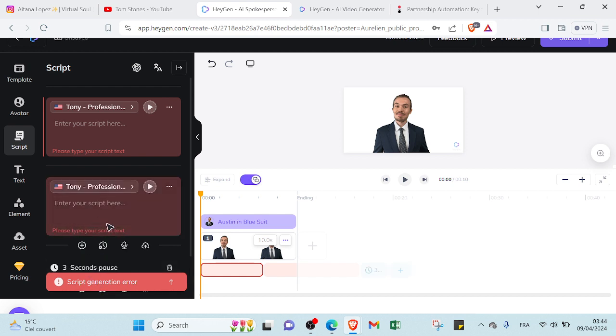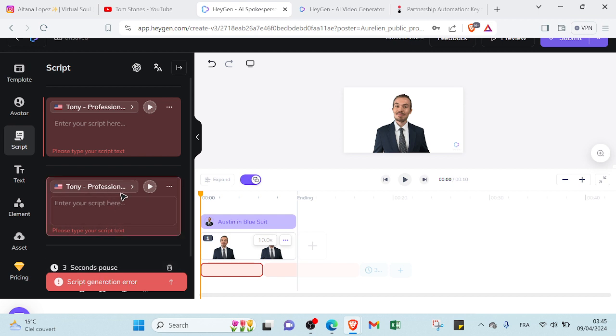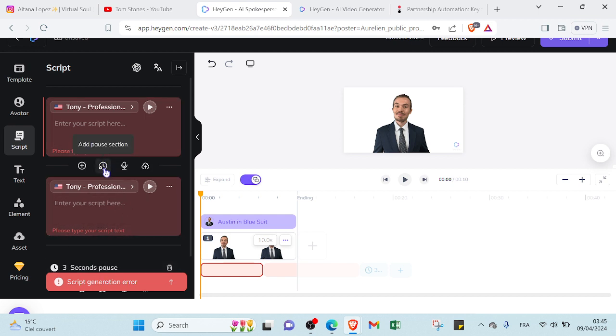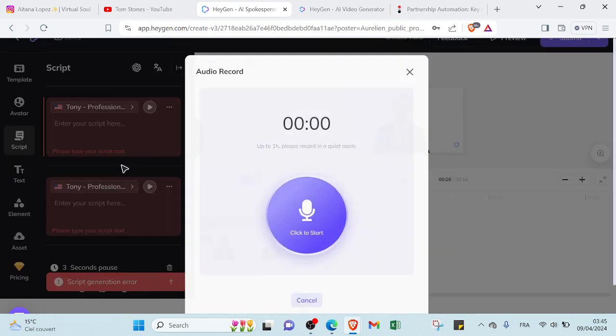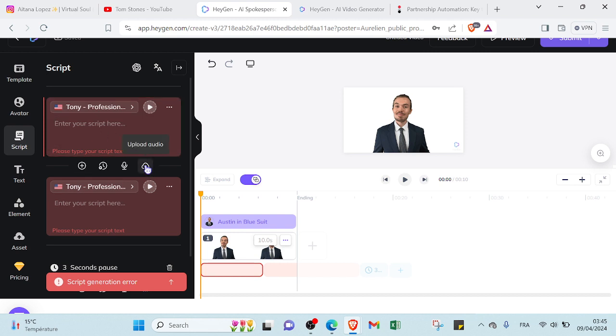So you can add a pause, three seconds maybe at least, maybe more between two scripts. And we also have add a recording. If you want to add recording, you can just click start. And here we have upload audio.